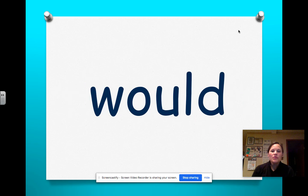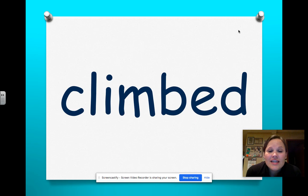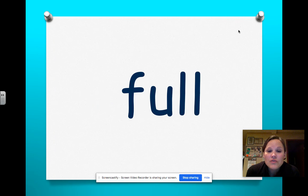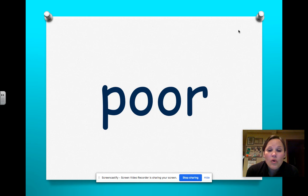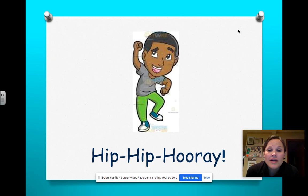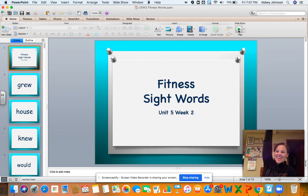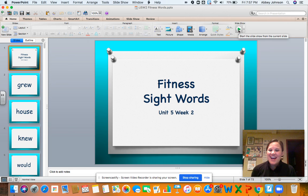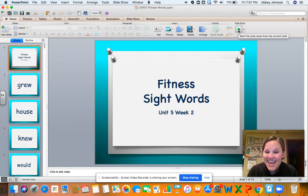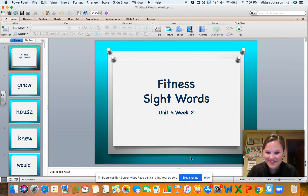Would, through, would, climbed, house, full, pour, through, hip hip hooray! All right, awesome job first graders. Thank you and I hope you're having a great day. See you next time.